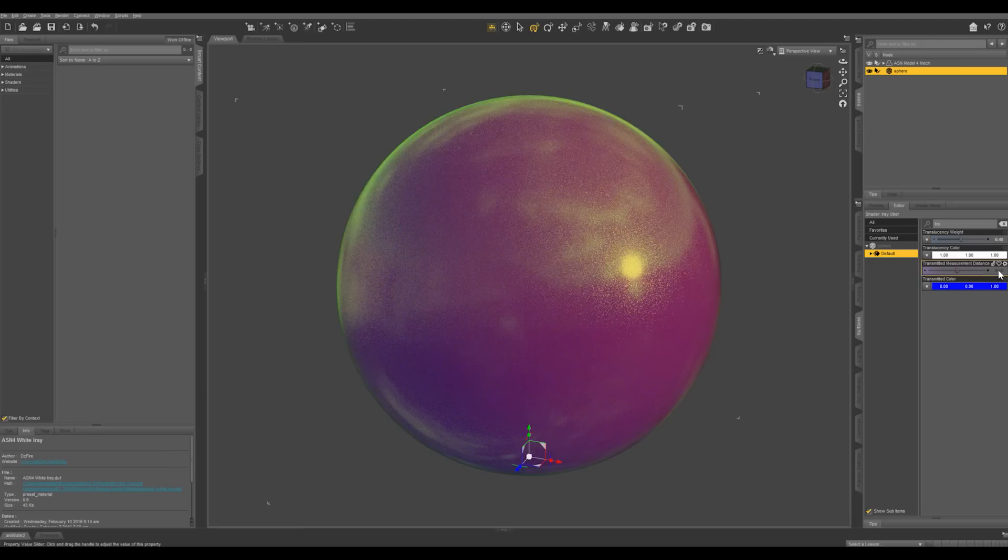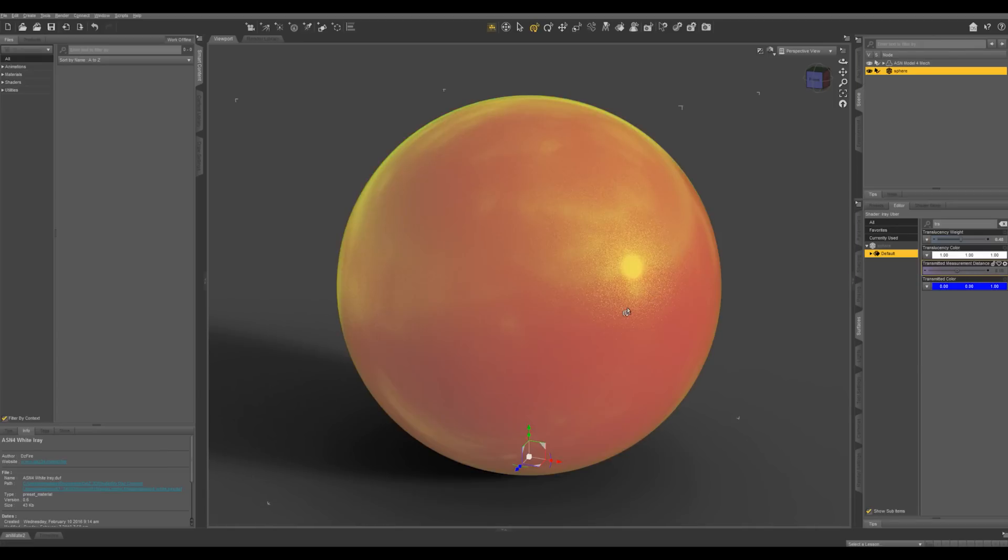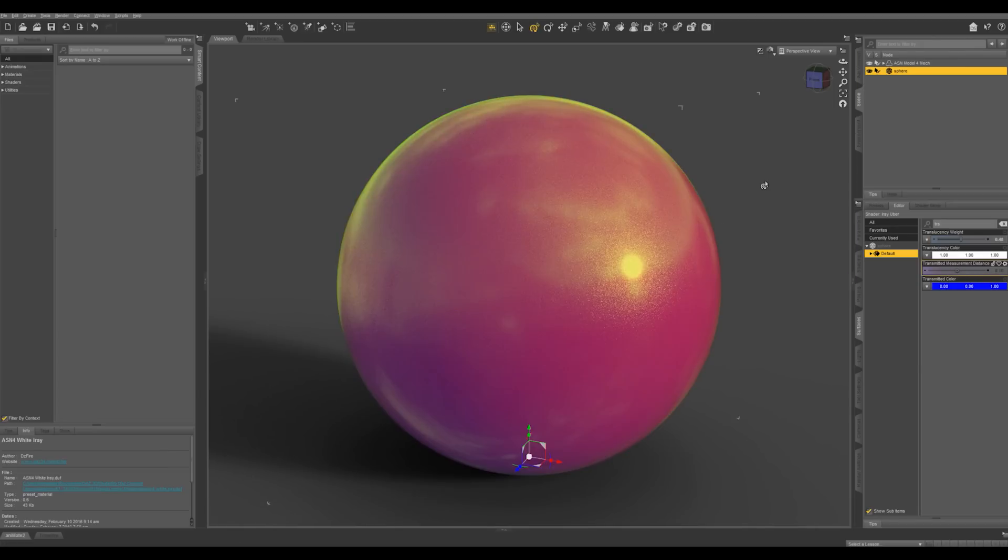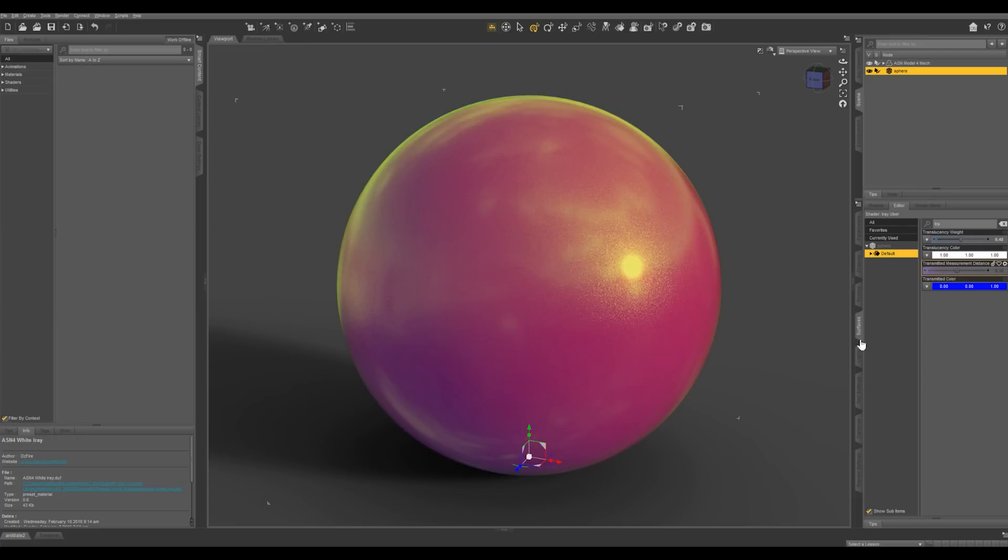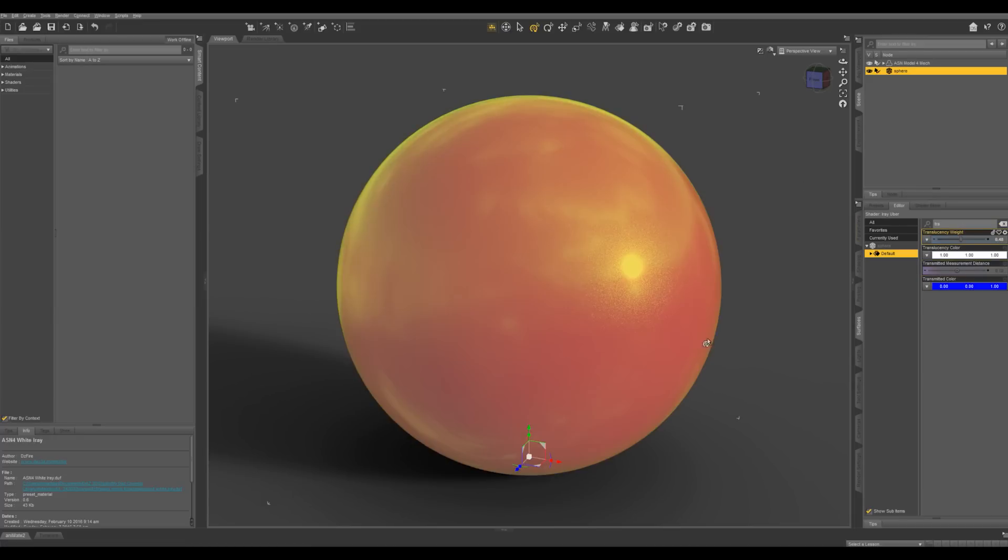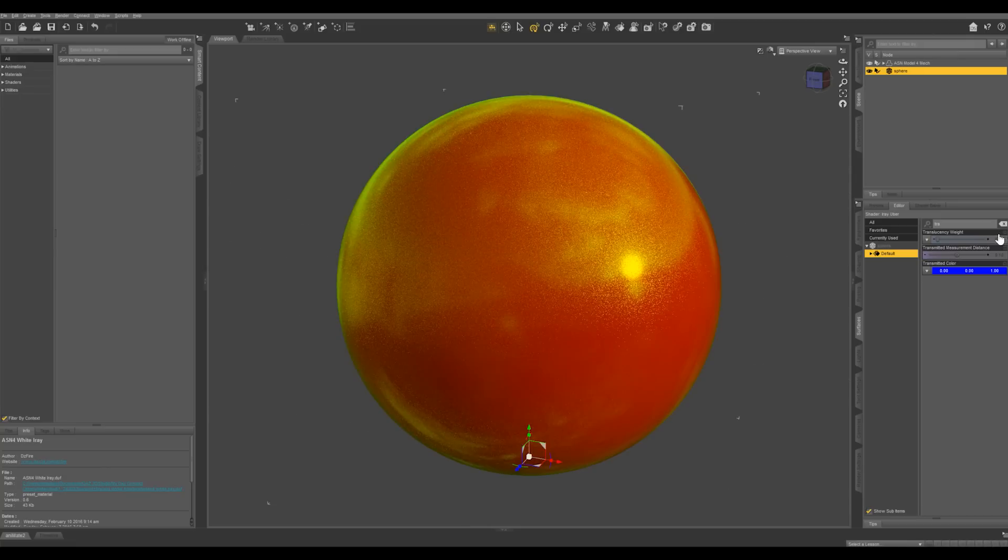And this distance right here, the transmitted measurement distance, is how far into the object the light has to go to change color. But this still only affects how light goes through it. It's not actually making your object transparent. So let's bring this back down to zero. That's going to turn it off.